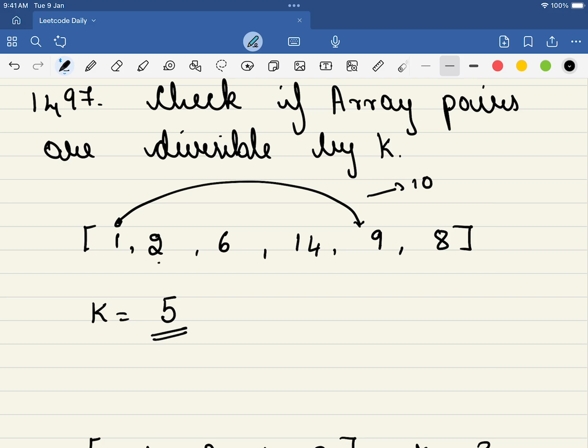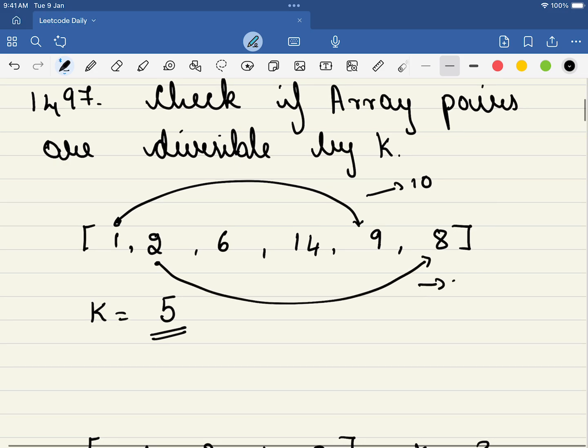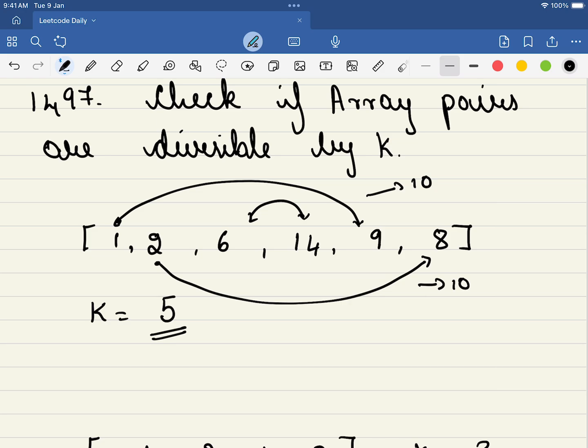Now again these two can be added with this 8 and that also forms 10 which is exactly divisible by 5. Then again 6 and 4. So if you look here, all of them are formed into a pair which is exactly divisible by 5. So now in this case you will return true.